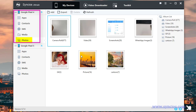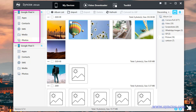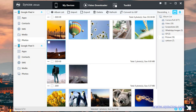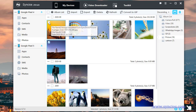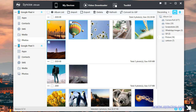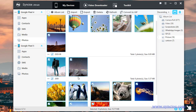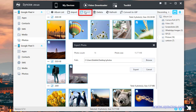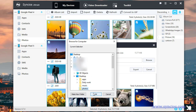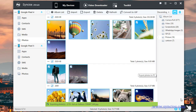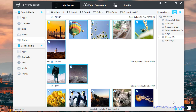If you want to transfer photos to Google Pixel 5, go to Photos and choose the photos you need from a photo album. Then go to Photos of Google Pixel 5.